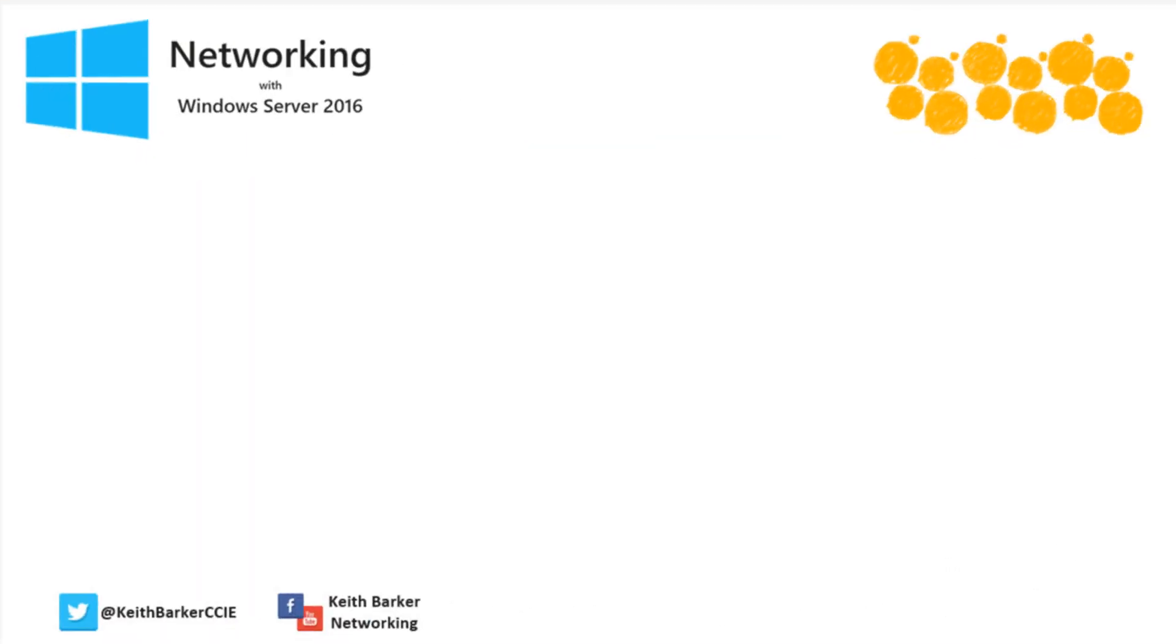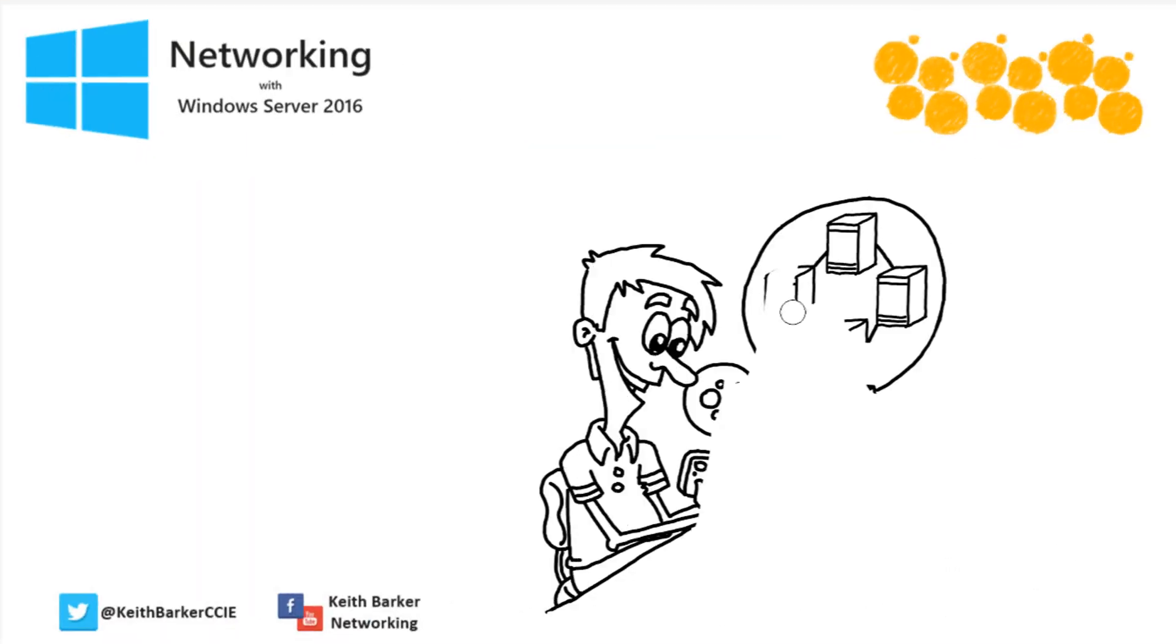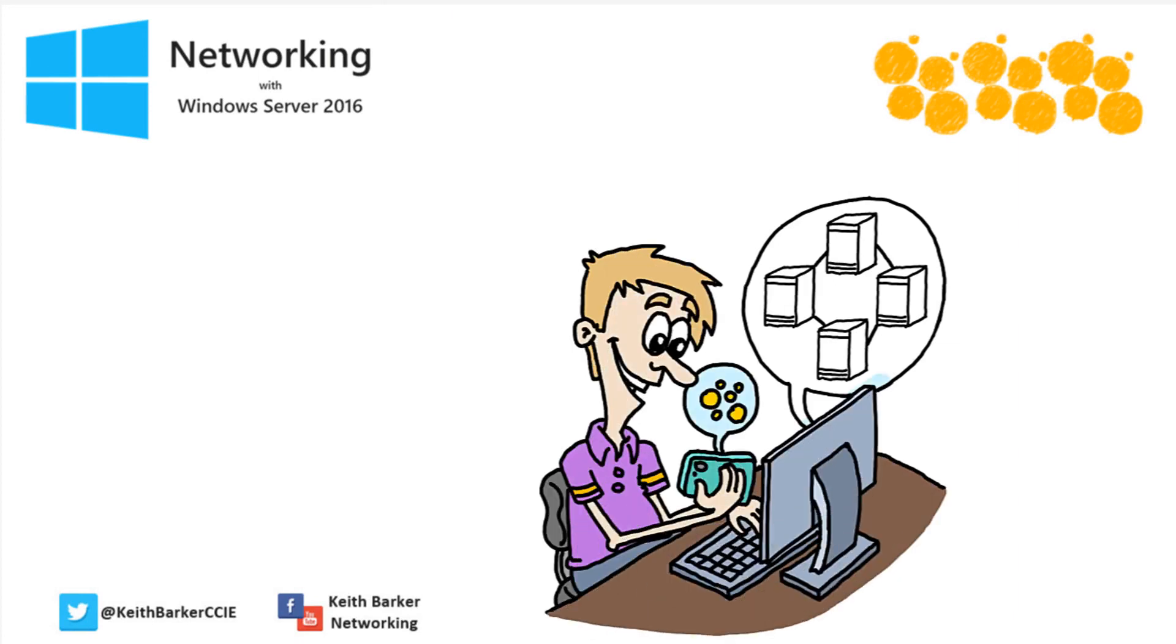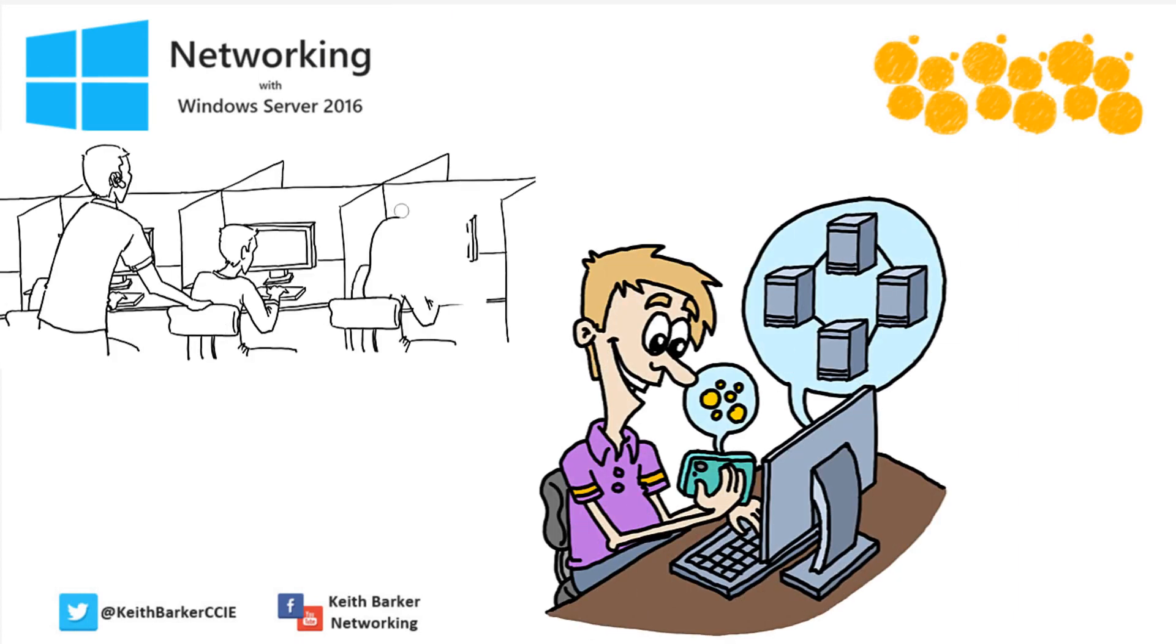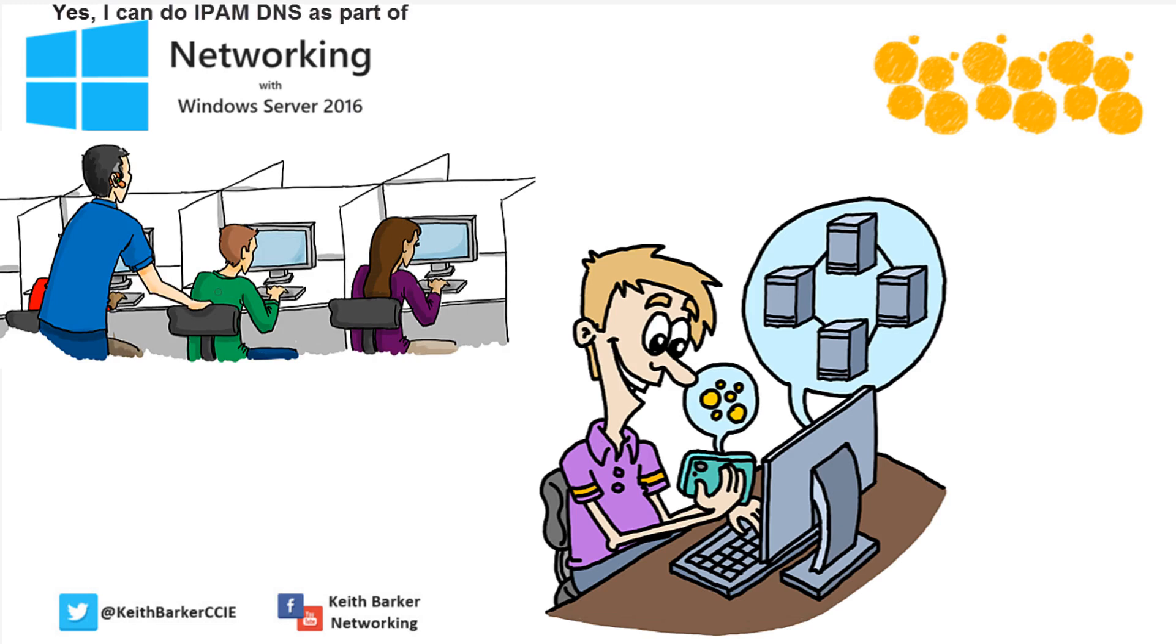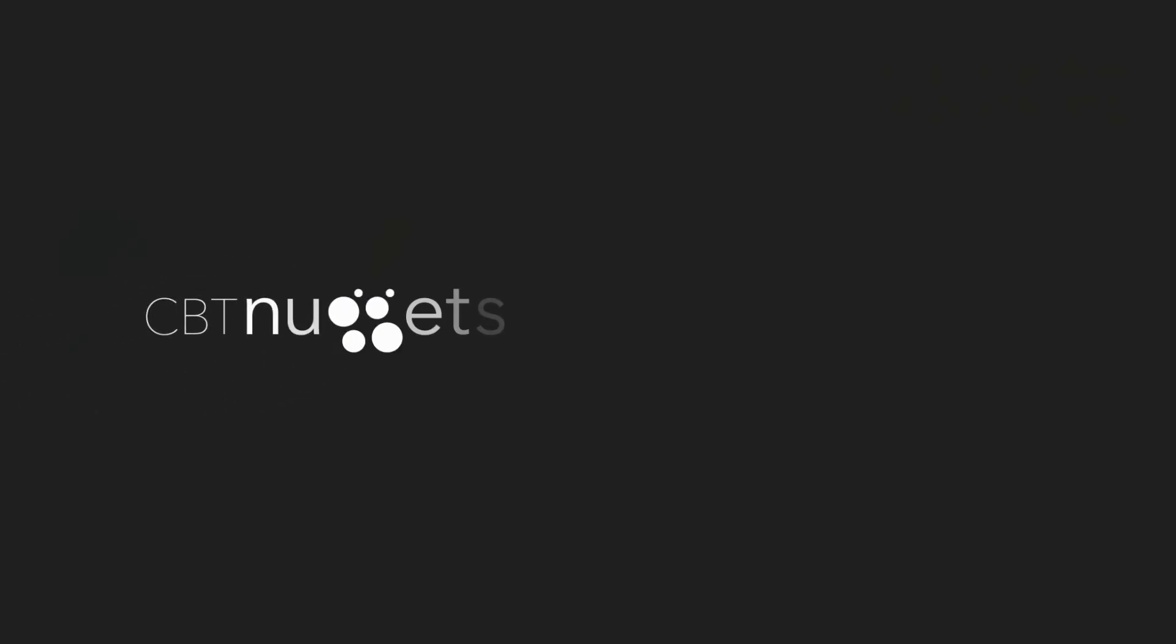As a result of our time together in this nugget and the learning that's been done, along with the hands-on practice to reinforce that learning, if a manager now came to you and said, can you manage and configure DNS properties through the IPAM interface? The answer would be absolutely yes. So enjoy the newfound knowledge and skills, and I'll see you, my friend, in the next nugget. Meanwhile, I hope this has been informative for you, and I'd like to thank you for viewing.